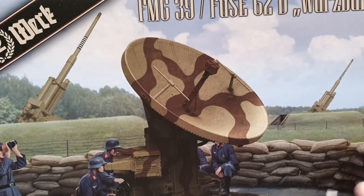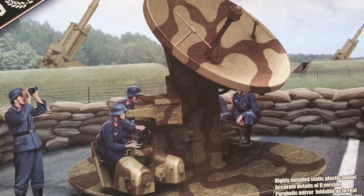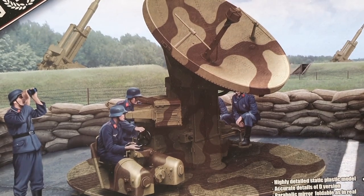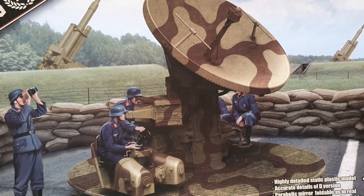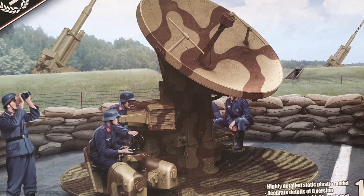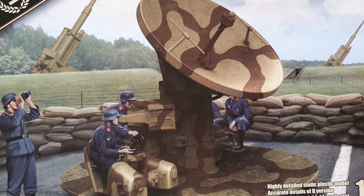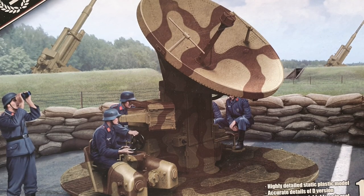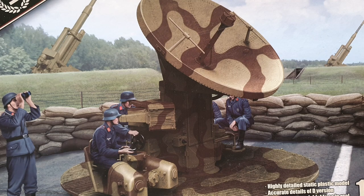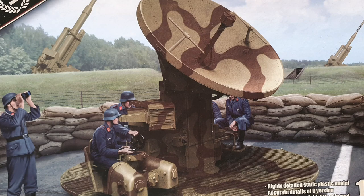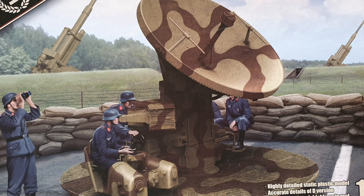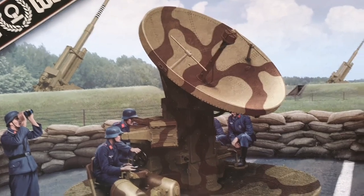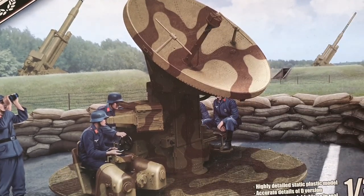Really nice box art. It really gives you an impression exactly how this unit was established in the field. Over 4,000 of these Würzburg radars from the A to the D were used throughout Europe, Eastern Front, Balkans—you name it, wherever there was a need for flak guns, these were used.